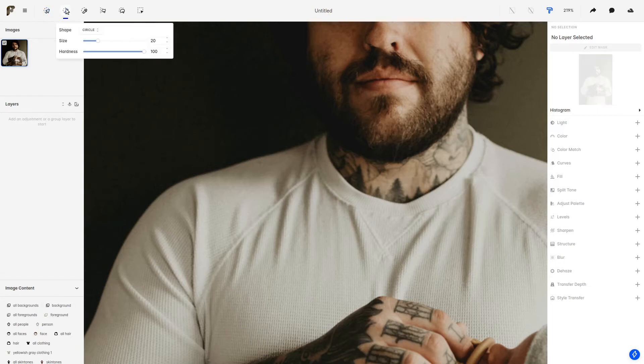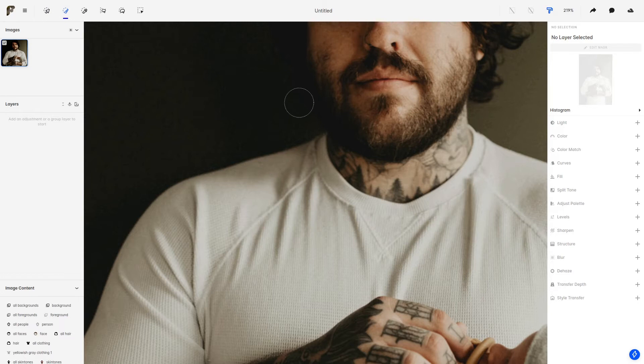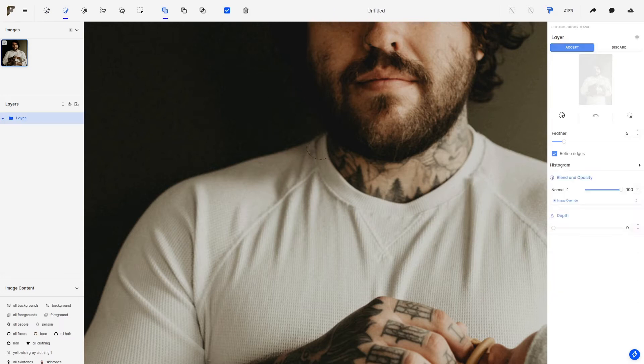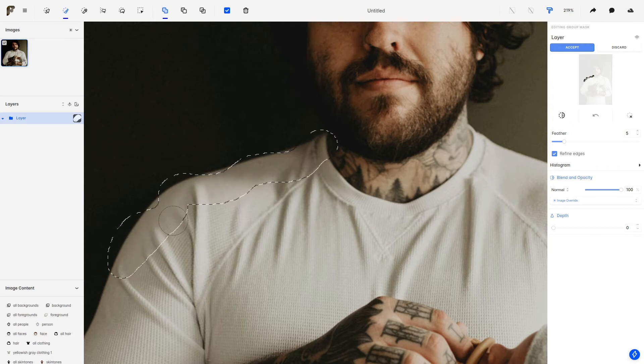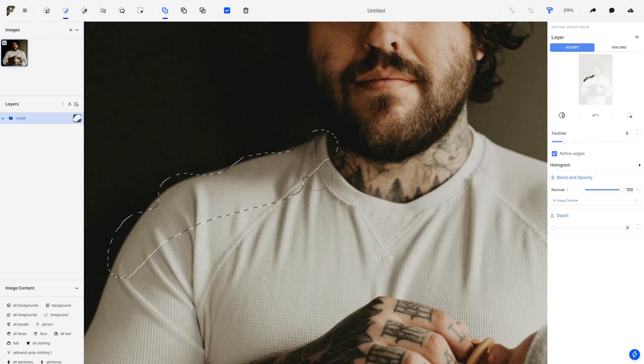And now we're going to use the Brush tool to create this mask. Now I'm going to create a mask that is deliberately not good at the edges. Okay, that should do it.